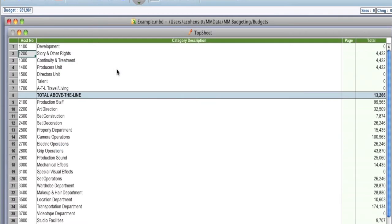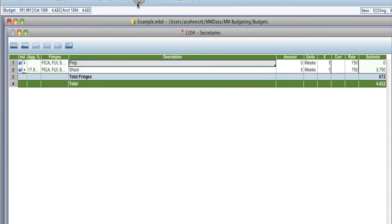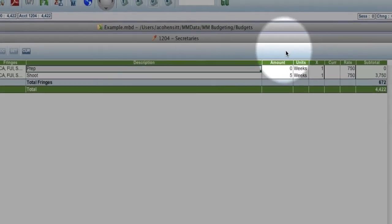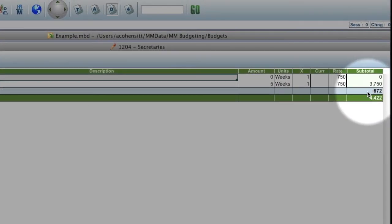So if I go into the detail level of one of these items, notice that there is a fringe for $672 on this line. Remember I said that fringes are not included in the tab delimited export from Movie Magic.